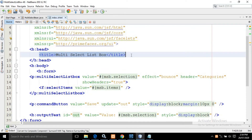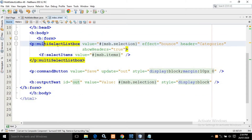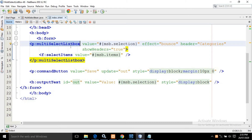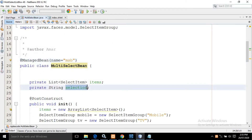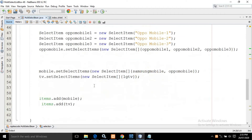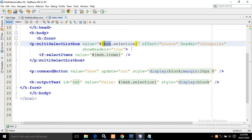In index.xhtml, I have used the required PrimeFaces and JSF tags. In the head section I have given the title multi-select list box, and in the body section I have taken a form. To use the multi-select list box, I have used the multi-select list box component. In the value I have written msb.selection — whatever item I select from the multi-select box will be stored inside the selection property of the msb managed bean. This property has its corresponding getter and setter.